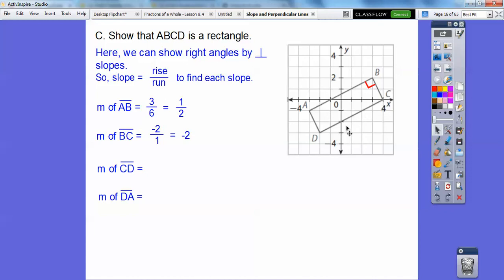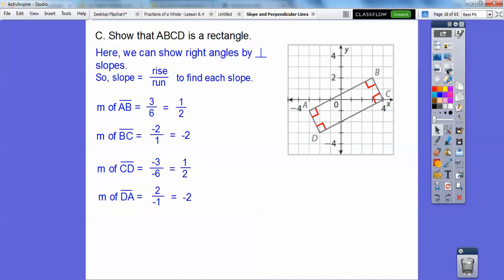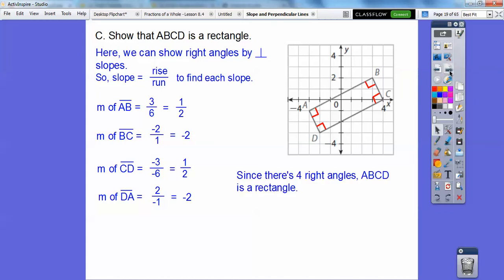For CD, always start at the left point — up three over six is one half. For DA, it goes up two to the left one, so two over negative one is negative two. Those are opposite reciprocals of each other as well, so they make four right angles. Therefore it's a rectangle.